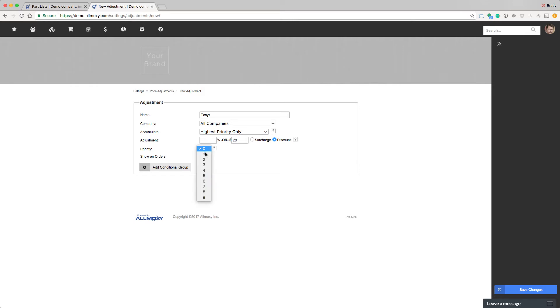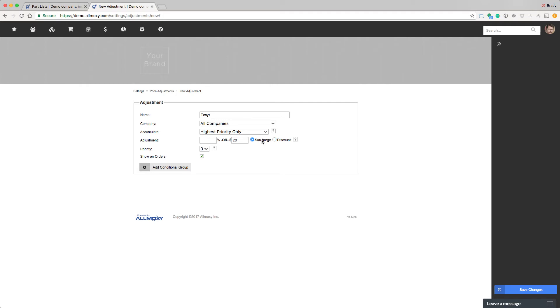And then give this a priority that this setting will use to compare it against other adjustments. Remember, the lower the number, the higher the priority. And finally, do you want to show this on orders or hide it? Showing it on orders makes sure the customer knows what's being discounted or charged. Most of the time if you're doing a surcharge, you're not going to show it.